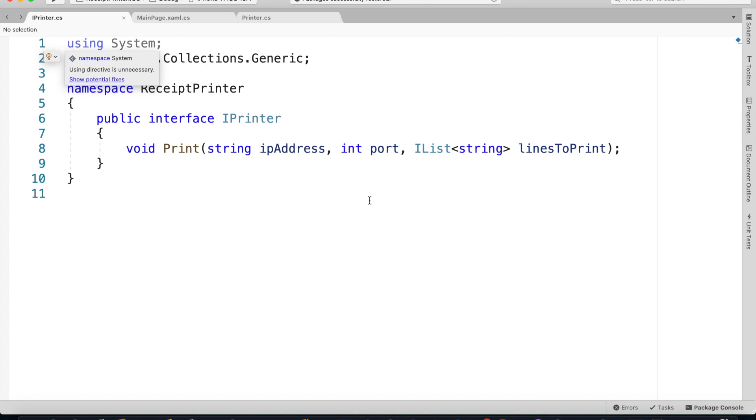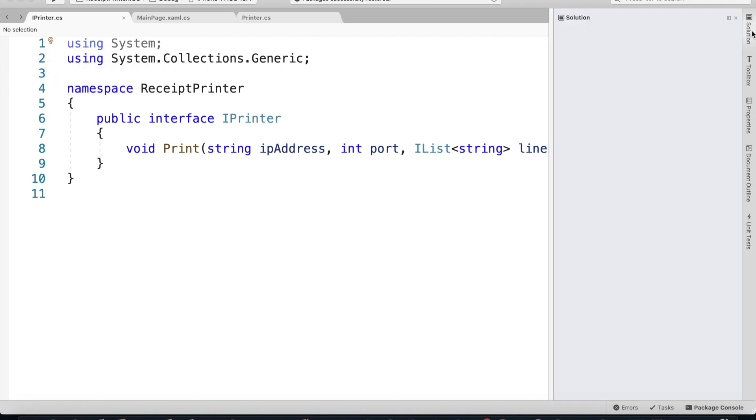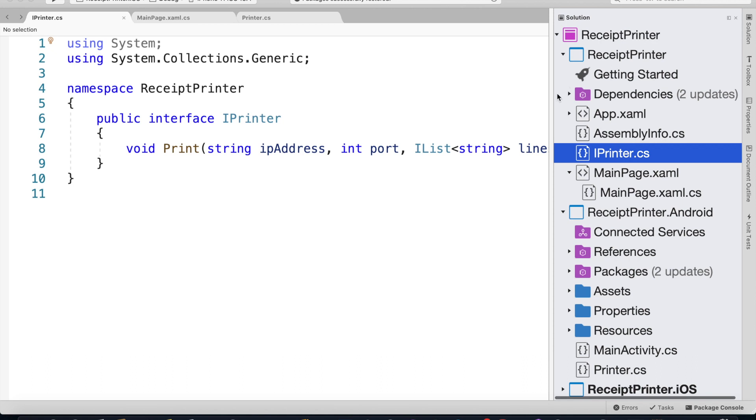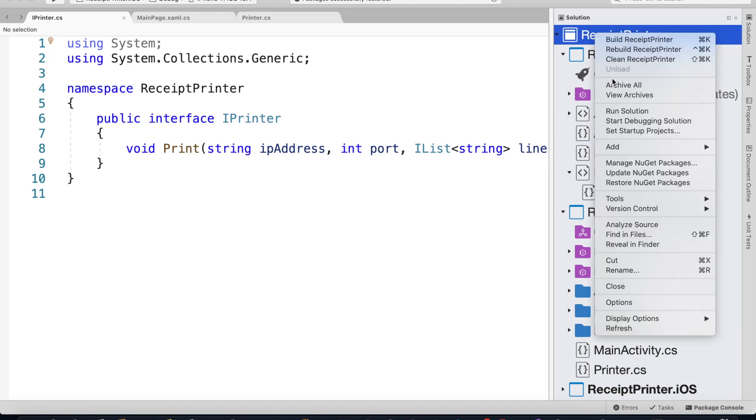In this video we'll see how to print a receipt to a POS printer that's been sitting on the same network. So this is a brand new Xamarin Forms application. I've just added an interface called IPrinter.cs.